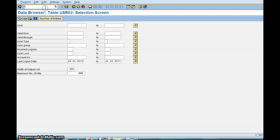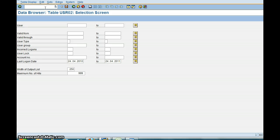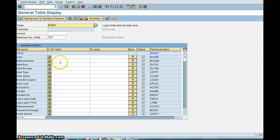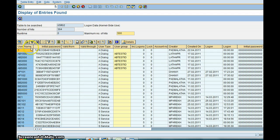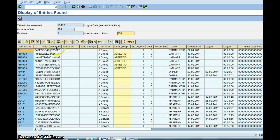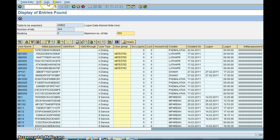One more transaction which is a newer version of SE16 is /nSE16N. So this has the technical name on the right and then the user ID field description on the left. So you click Execute. See, one of the advantages here is you have all the options on top so you don't have to look for them. It's a much better display.